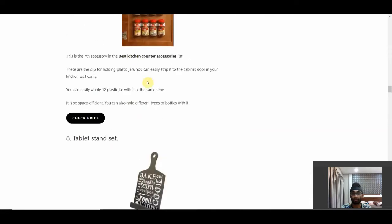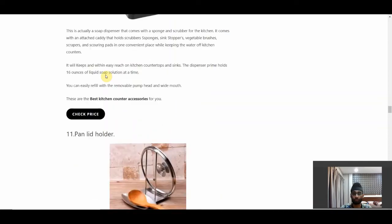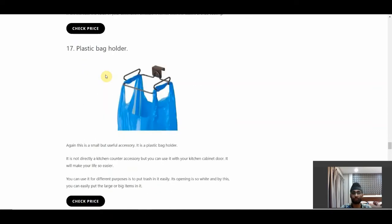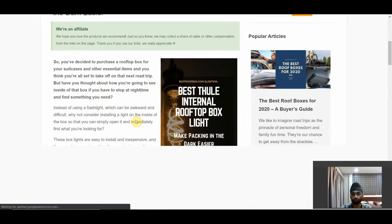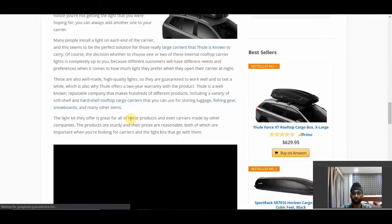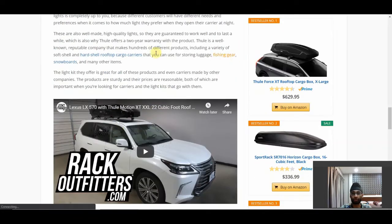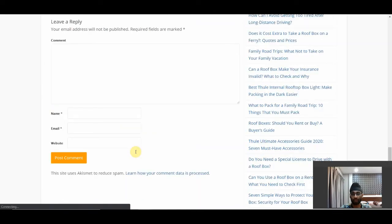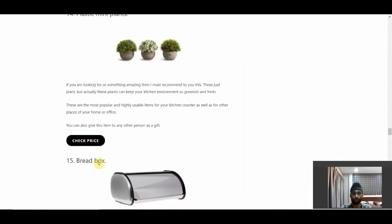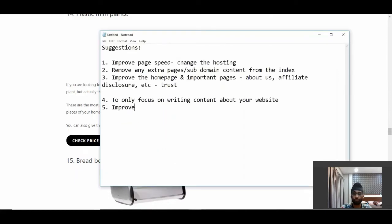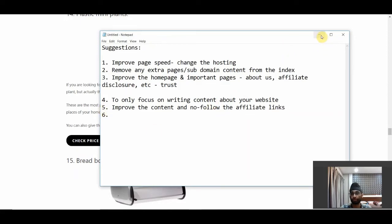Also, add more internal links to your pages, and external links to relevant websites as well — make sure the article looks higher quality. I'm not saying this is a bad article, but you can definitely improve upon it. I can show you an example of well-structured, content-rich articles with both internal and external links. Make it look legit. The fifth suggestion is to improve the content and add no-follow to affiliate links — this is very important.